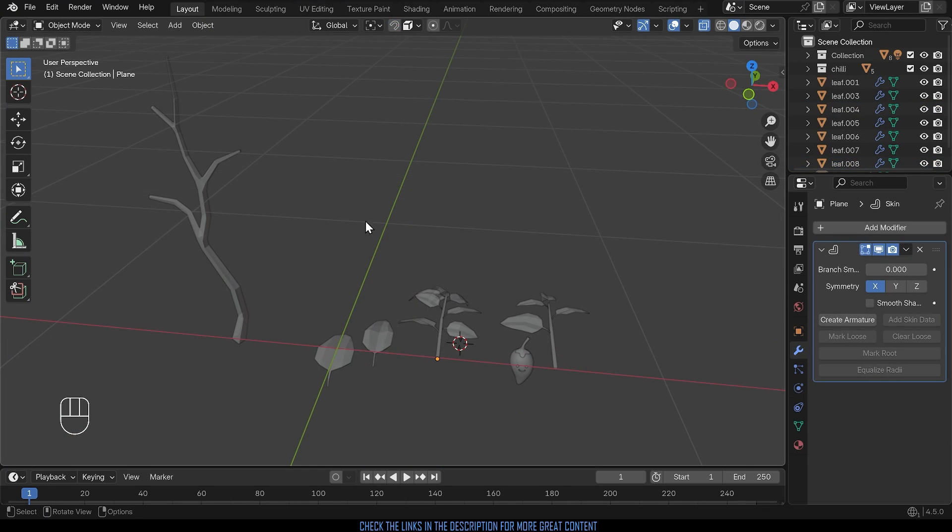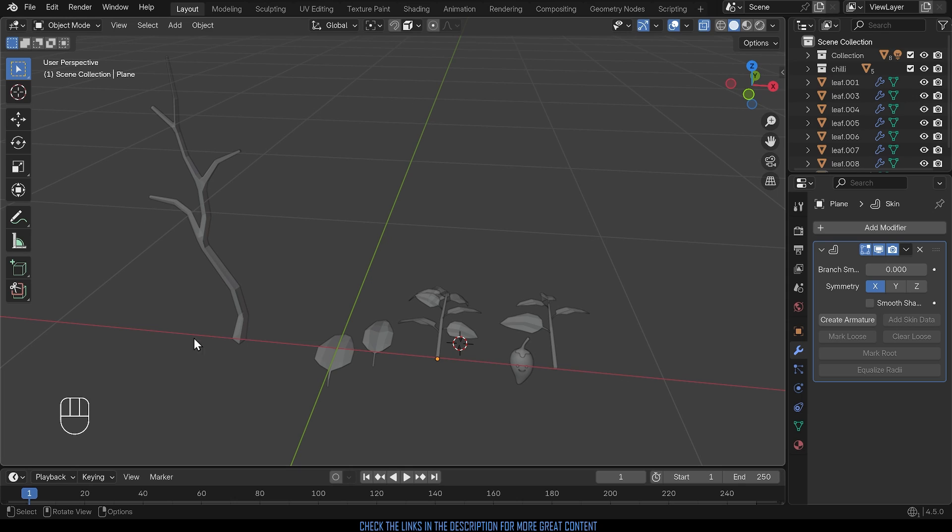So I'm in Blender 4.5. I've got my screencast keys down the bottom corner here and I've got my chili plant stem just here on the left hand side and my branches to add over here.